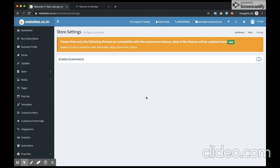So this is an option you can use to enable or disable eCommerce feature on your website. So if it's disabled, I'll enable that.